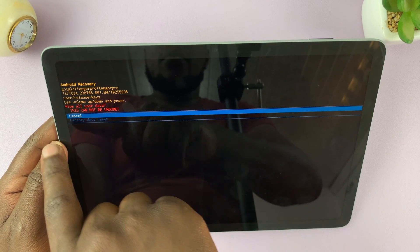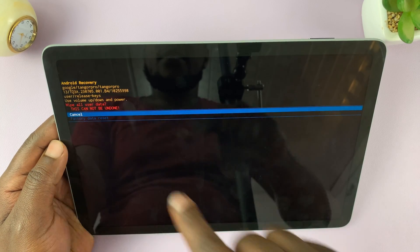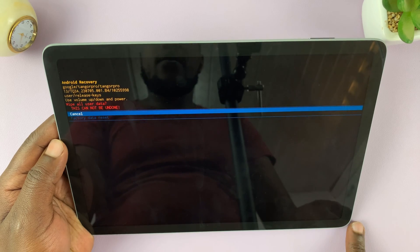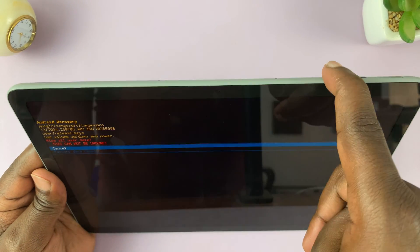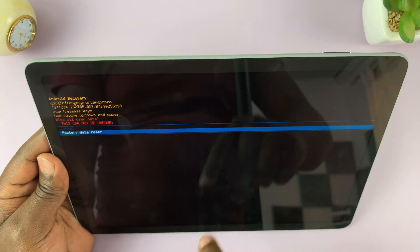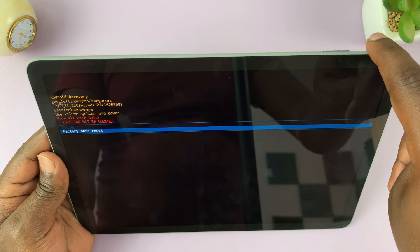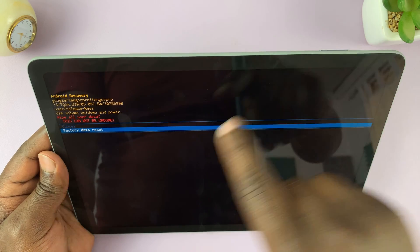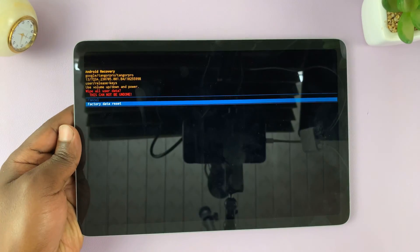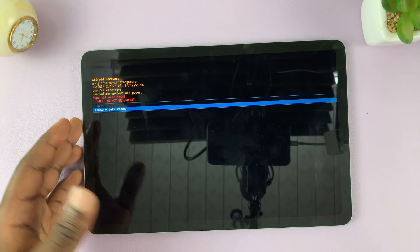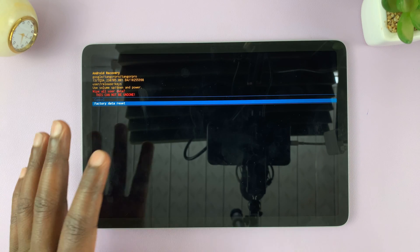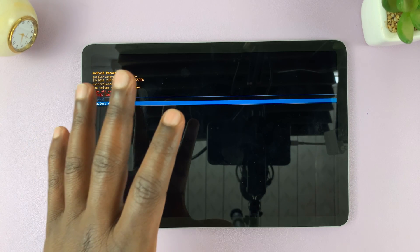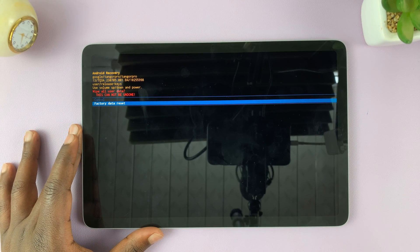It's going to tell you this will wipe all user data and this cannot be undone. What you need to do is scroll down again using volume down and then select factory data reset. That's going to reset your Pixel tablet back to factory settings.